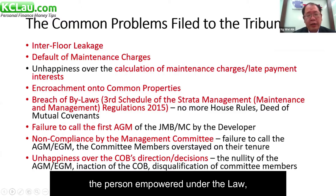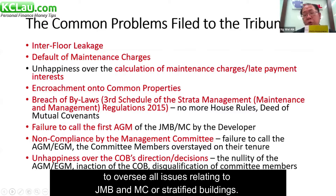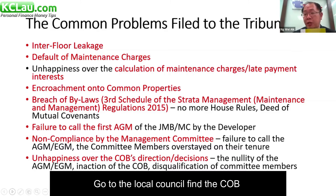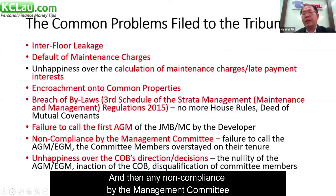COB stands for Commissioner of Building — the person empowered under the law to oversee all issues relating to the JMB, MC, or stratified buildings. Depending on the location of your property, you refer to the relevant COB. Go to the local council to find the COB; usually it is the mayor himself.